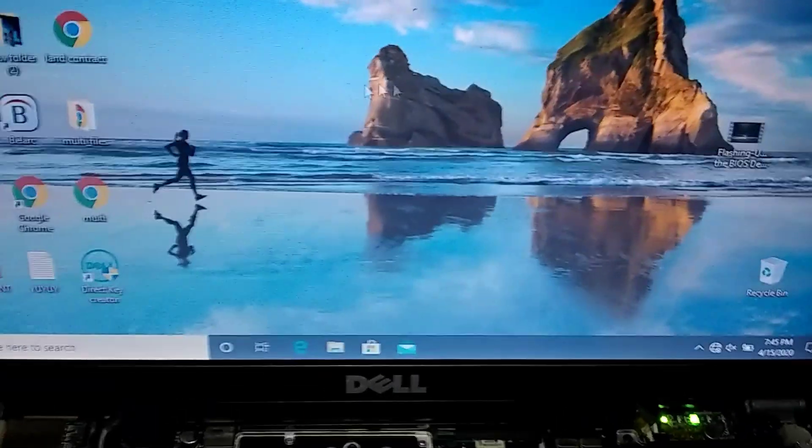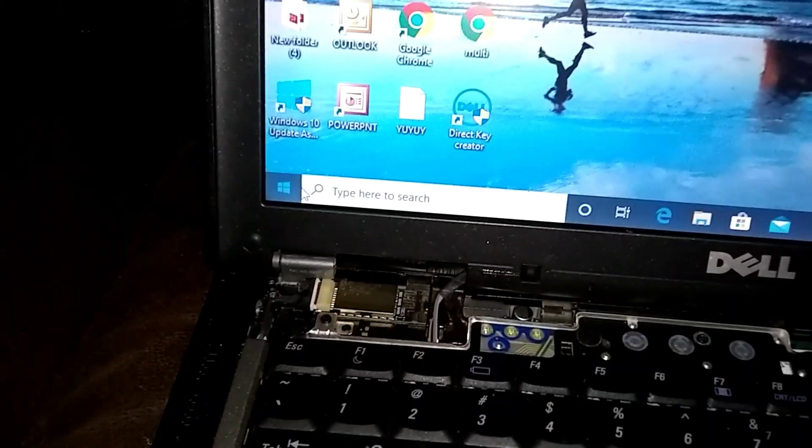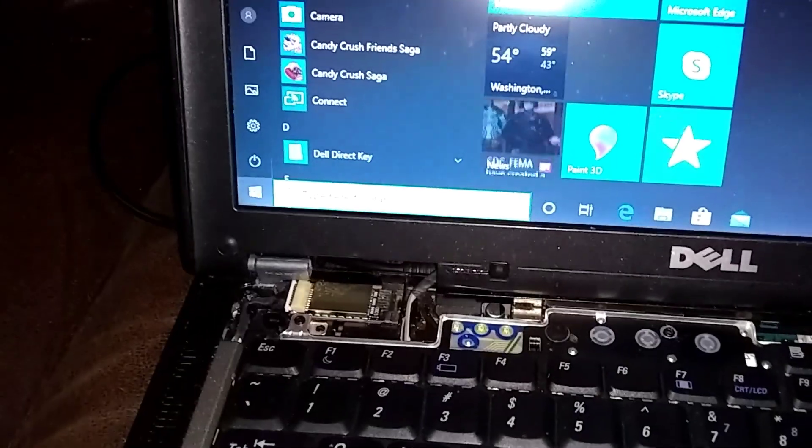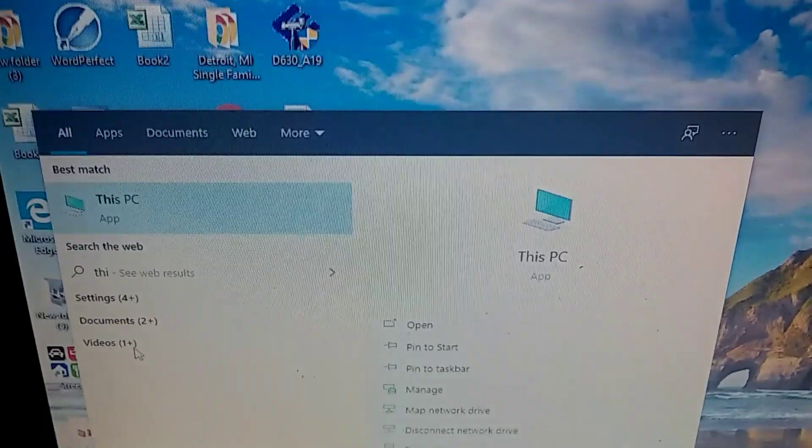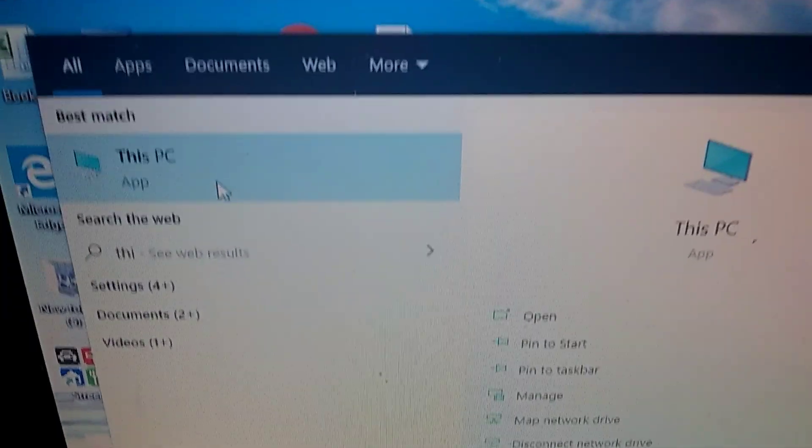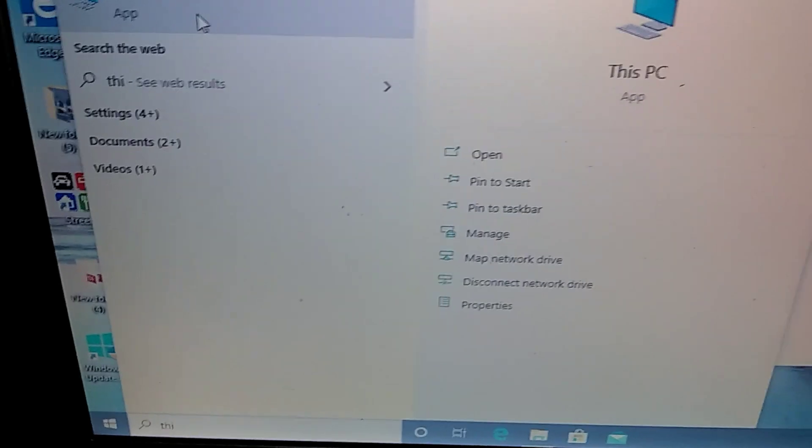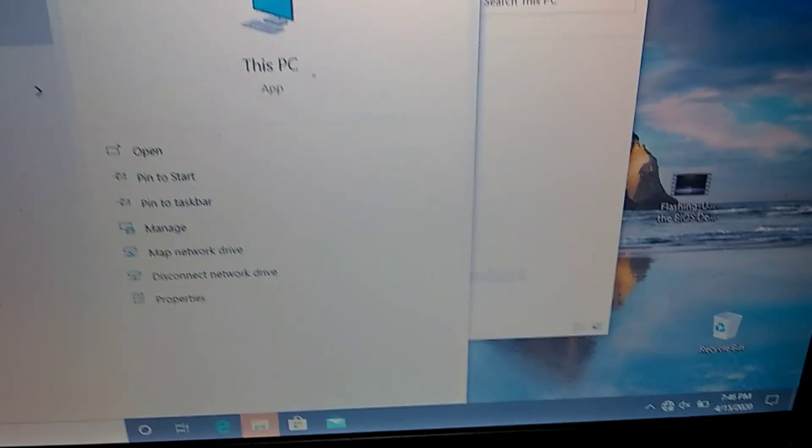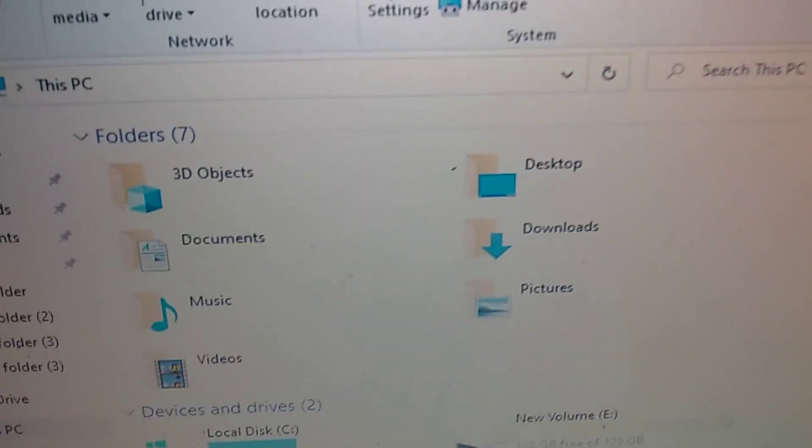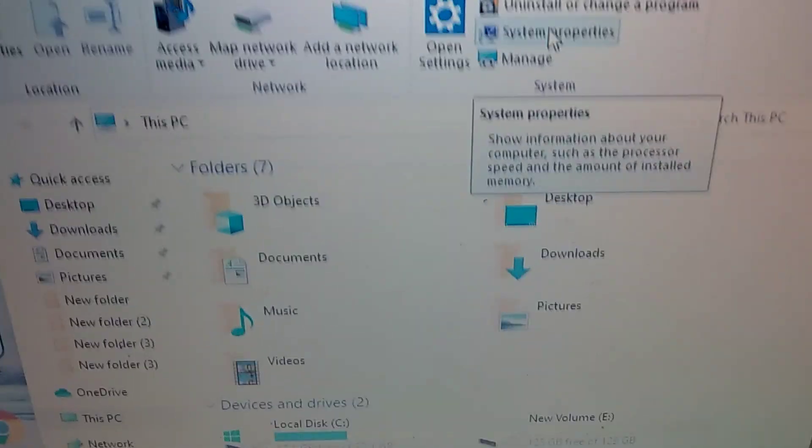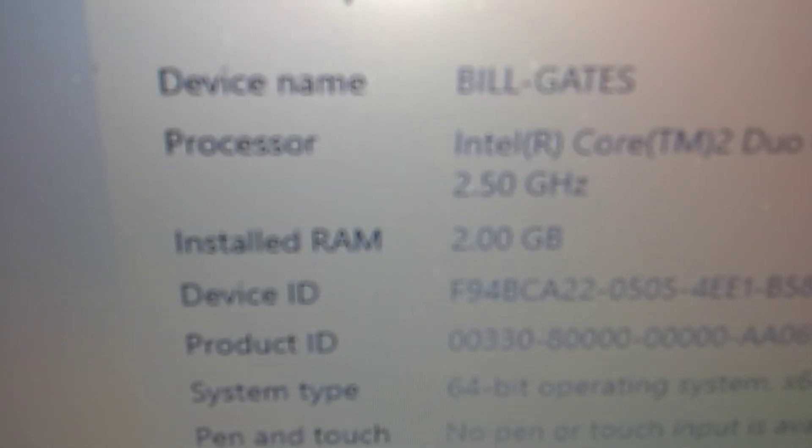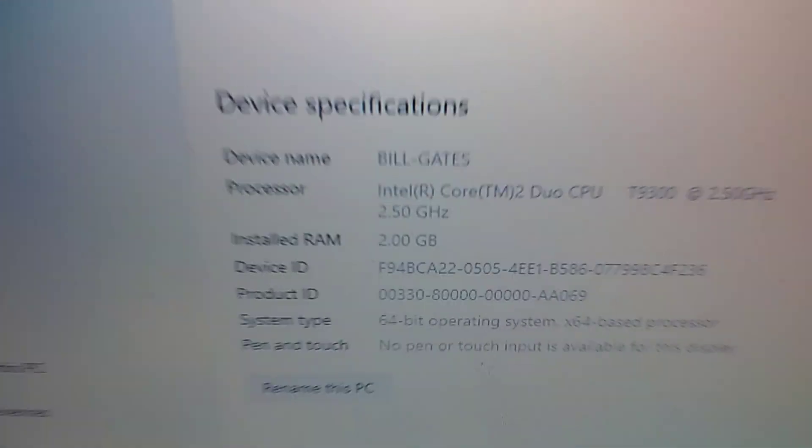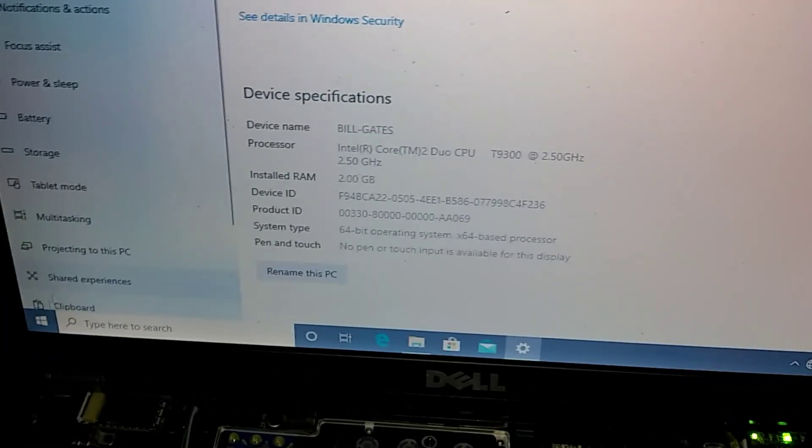Now we'll just see how much memory we got on board. You go up to properties. Can you see 2GB there in the middle? We got 2GB installed. Now let's go put the other two in there. We'll shut it down.